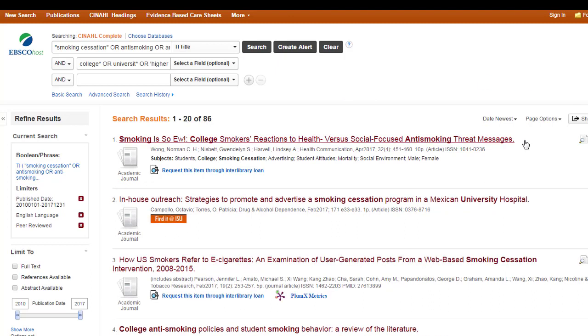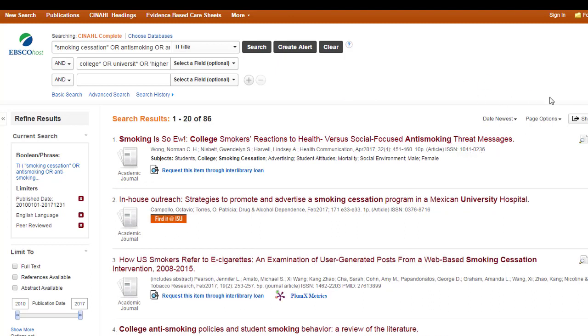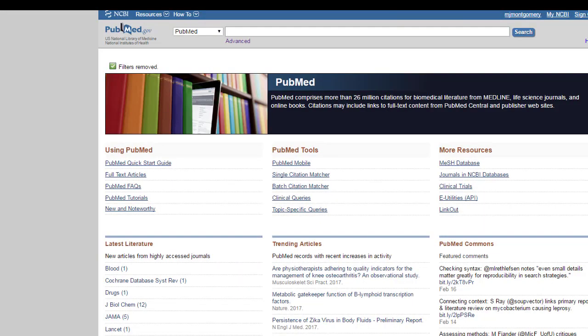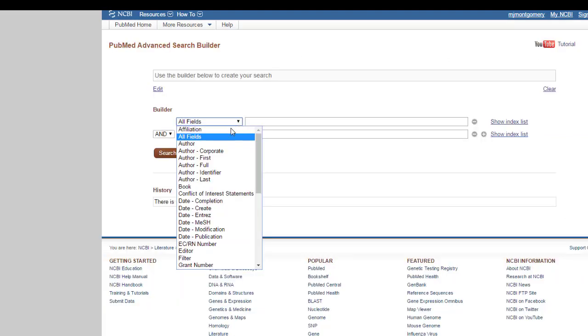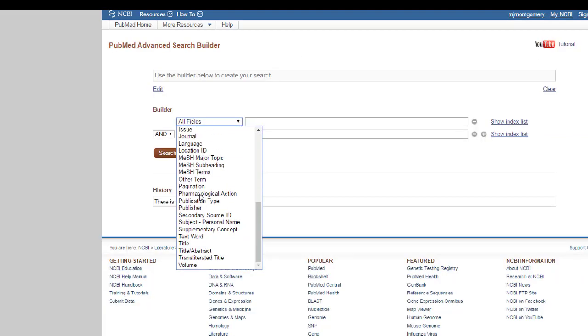Now, this is what it looks like in an EBSCO database, and CINAHL in particular. For those of you in healthcare, you may be searching outside of EBSCO databases, especially you're probably going to be searching PubMed. In order to do any of the field searching, you're going to want to go to the advanced search screen. They have a lot of the same ones that EBSCO does.